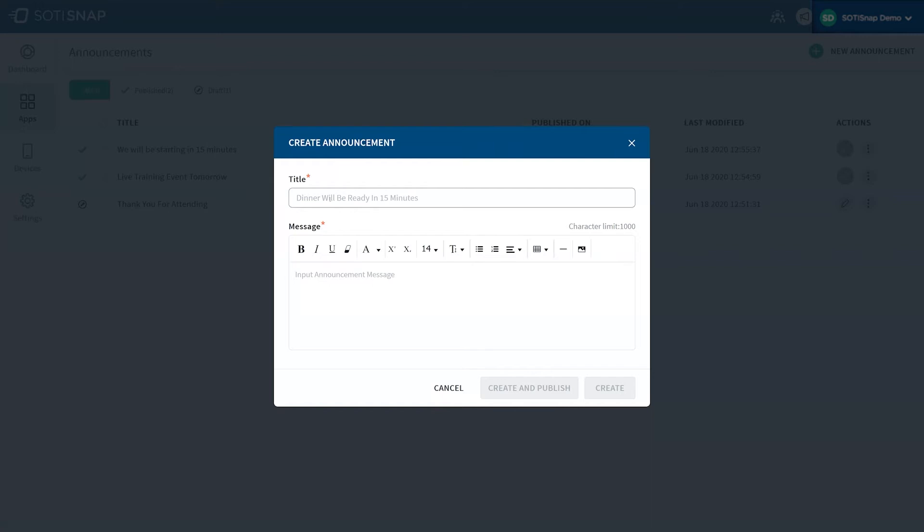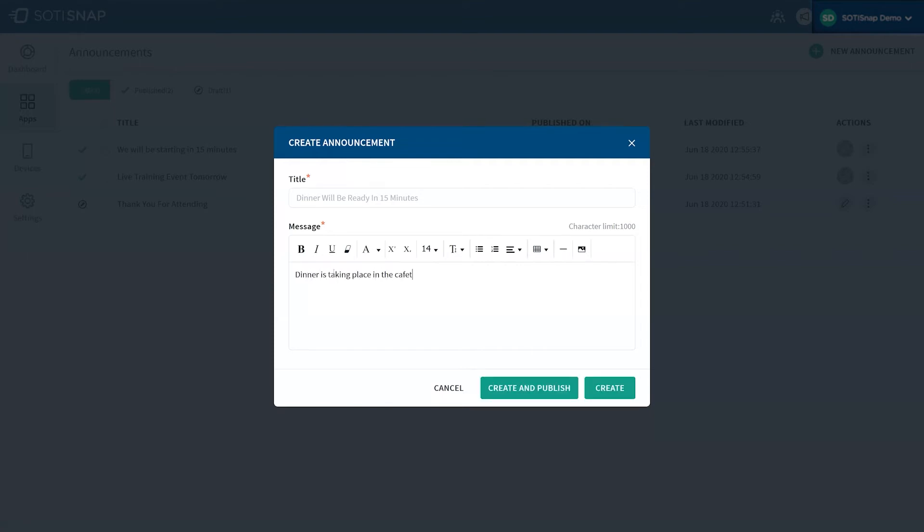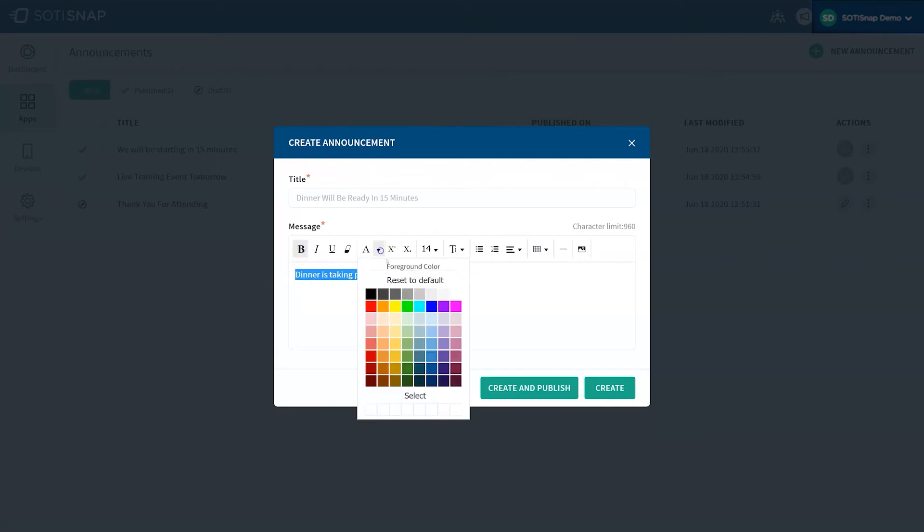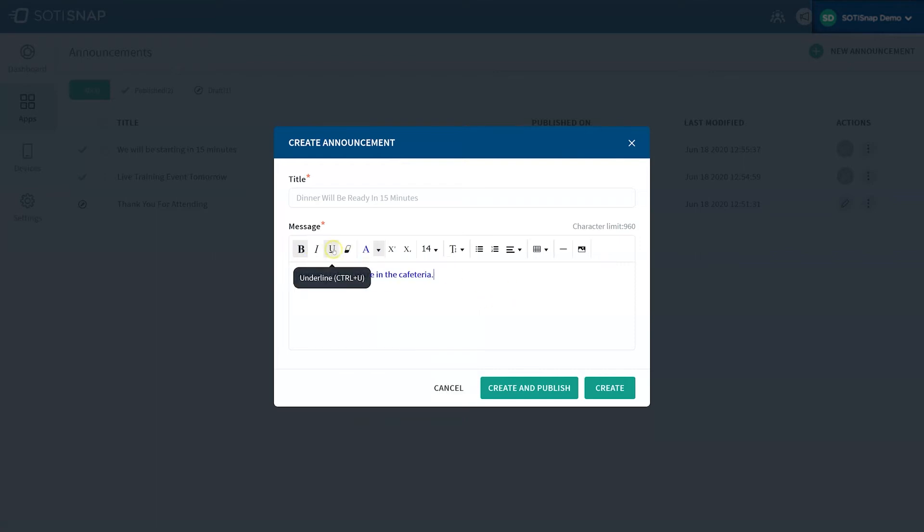In the message field, you can type your full message and customize it using the rich text editor. Let's type the following message: dinner is taking place in the cafeteria. Let's also give it a blue color to customize the text. Other customization options are available by hovering over the icons.